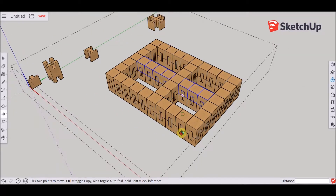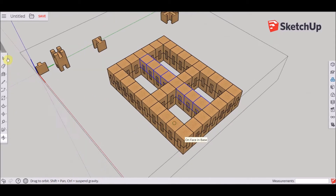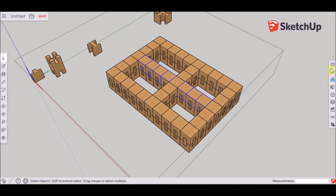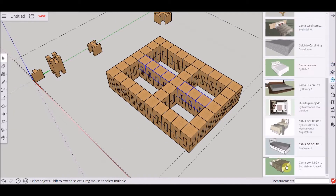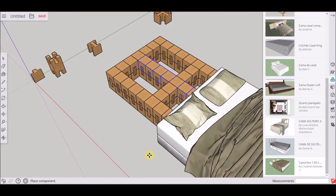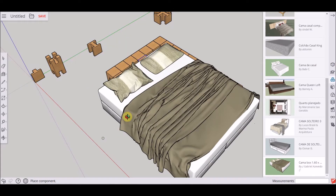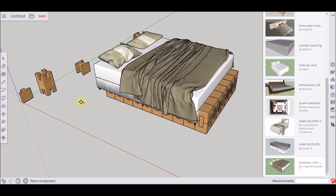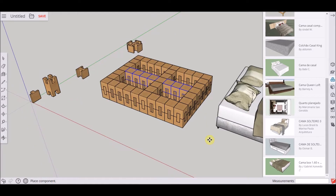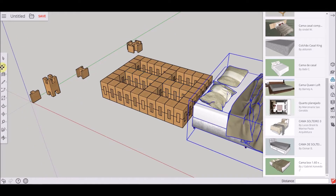Now that our creation is ready, we can go to the components and download the mattress in the 3D Warehouse. Here it is — I'm just going to delete the base of the mattress because we don't need it.